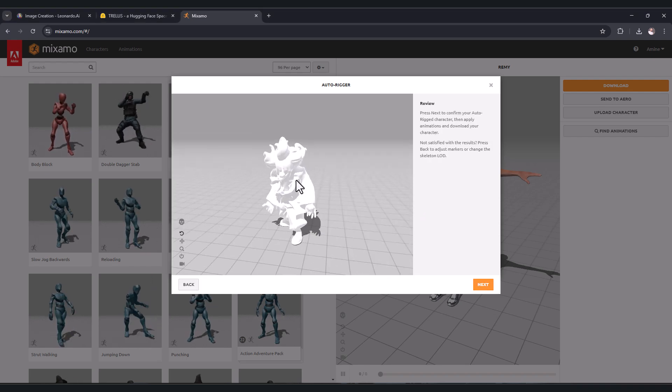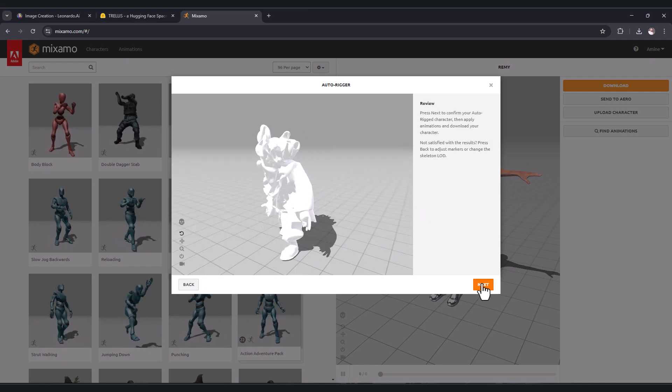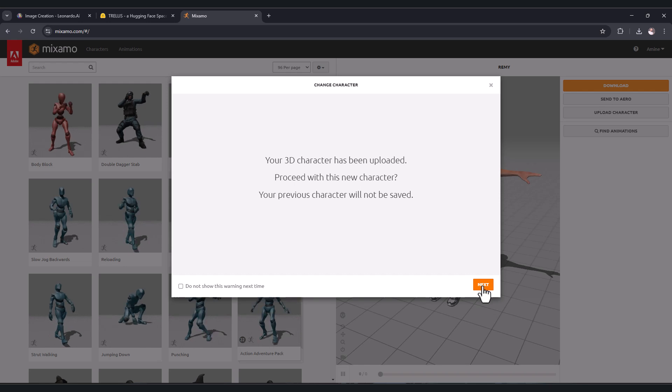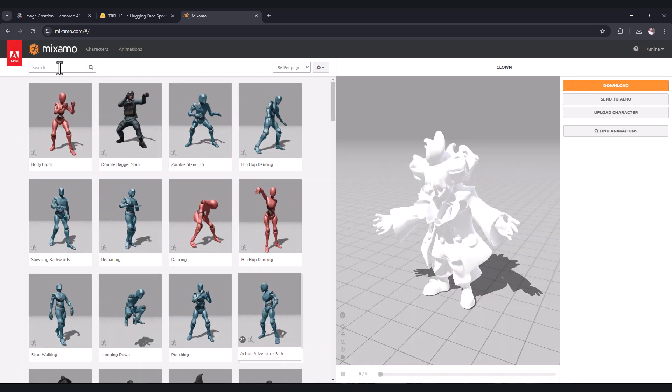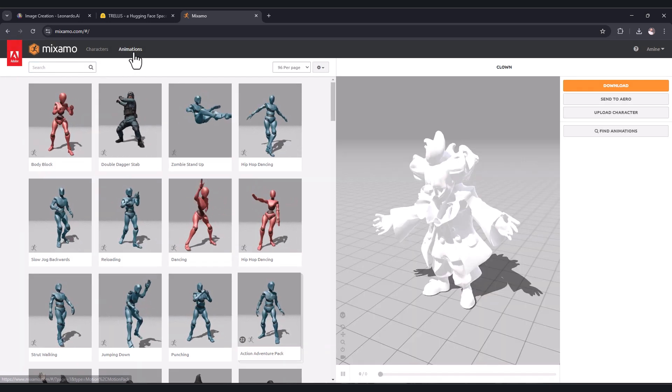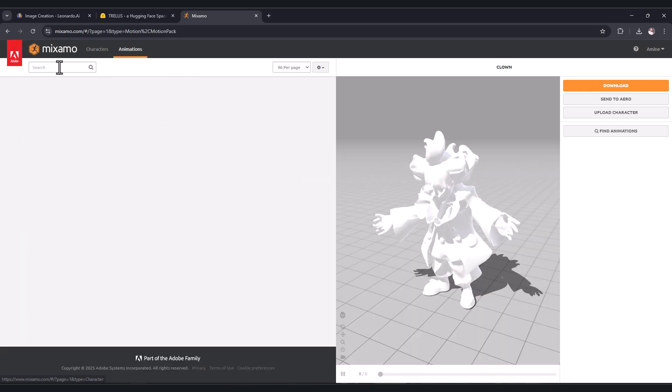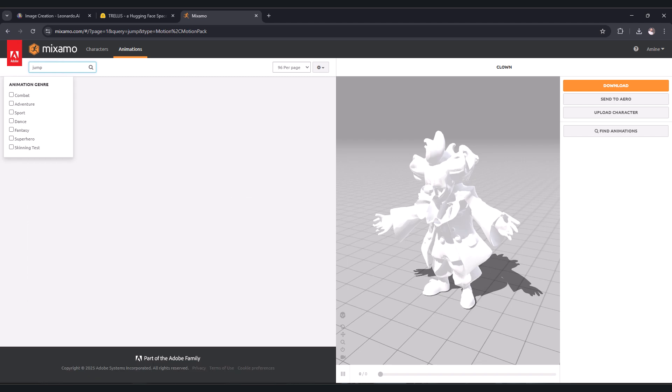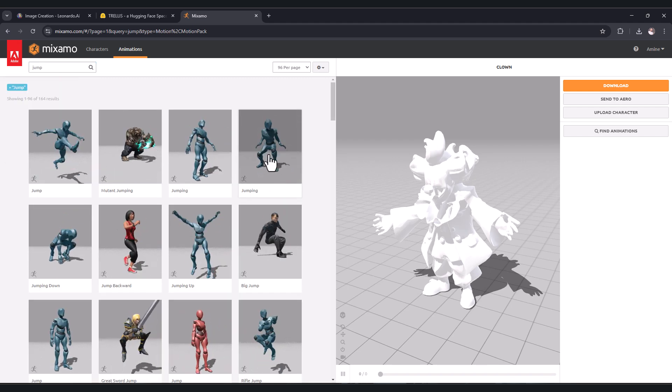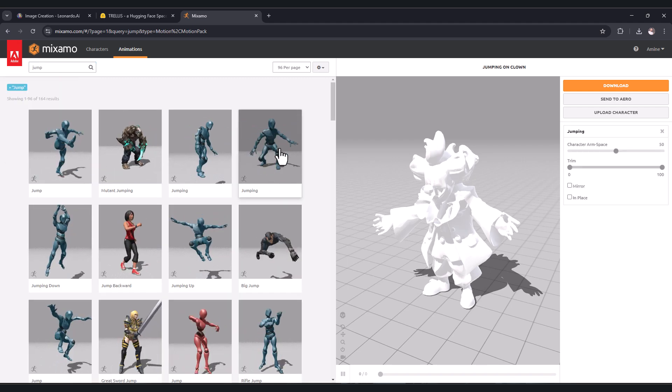Now I have here my character rigged correctly. Click next. Here you can choose any animation you want. Click animation and type, for example, jump. Let's test this animation.